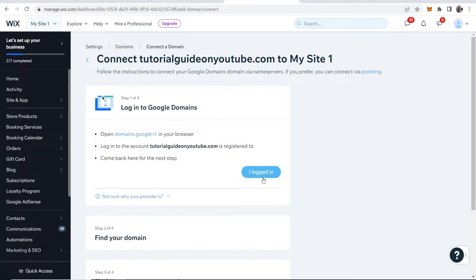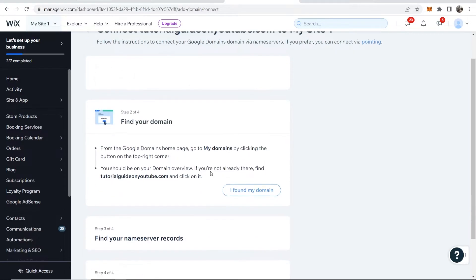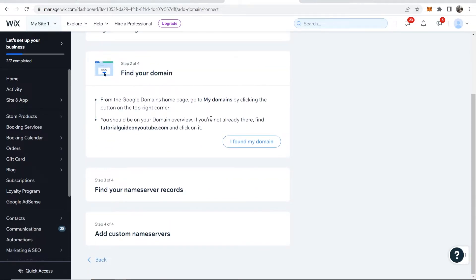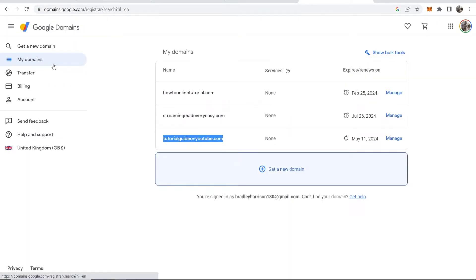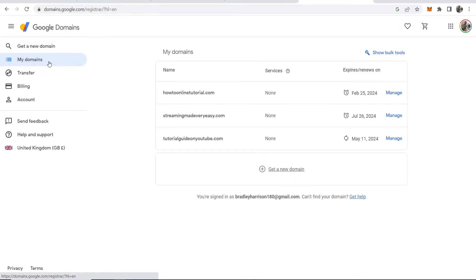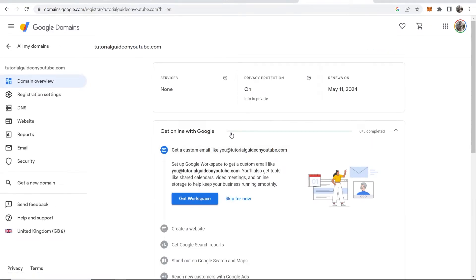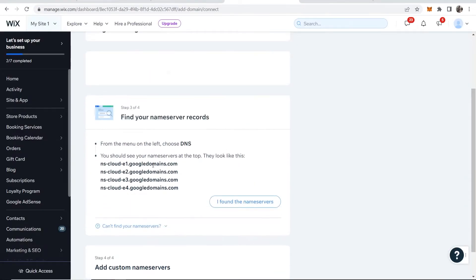Log into Google Domains - we've already done that. Now go to my domains and find a domain. We're already on the my domains section, and we can now click on manage on our domain. So I've found my domain.